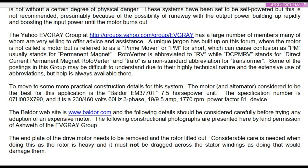The Yahoo EVGRAY group has a large number of members, many of whom are very willing to offer advice and assistance. A unique jargon has built up on this forum, where the motor is not called a motor but is referred to as a prime mover or PM for short, which can cause confusion as PM usually stands for permanent magnet. Rotoverter is abbreviated to RV, while DCPMRV stands for Direct Current Permanent Magnet Rotoverter, and 'Truffaut' is a non-standard abbreviation for transformer. Help is always available there, though some postings may be difficult to understand due to their highly technical nature and extensive use of abbreviations.